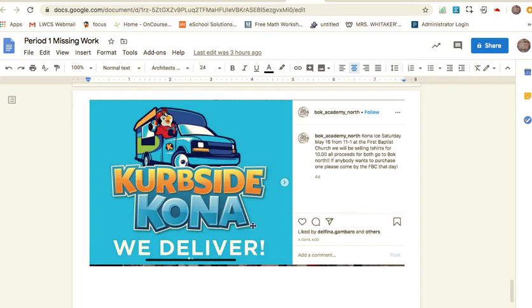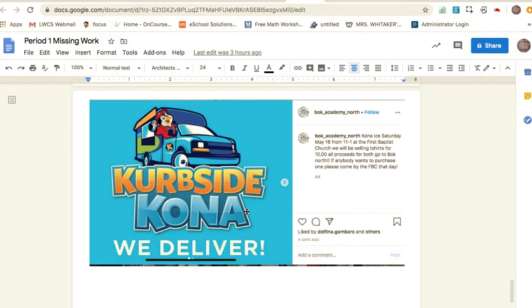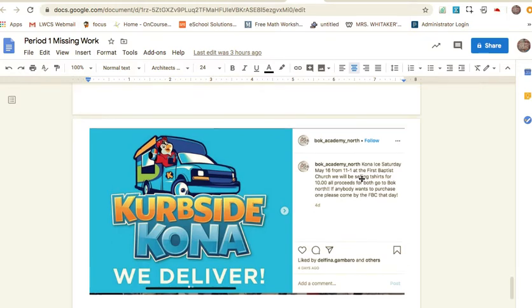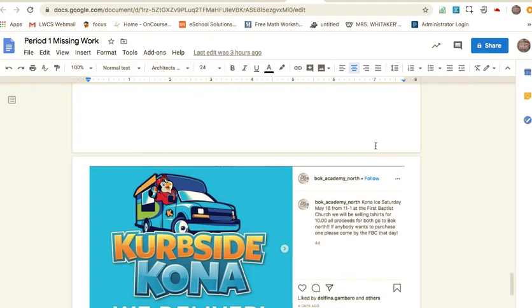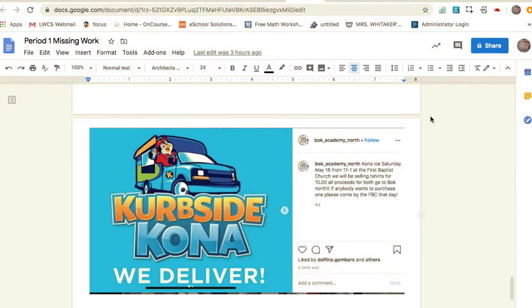Curbside Kona Ice will be this Saturday at First Baptist Church from 11 to 1. Your BOGO is you get to see me and Miss Simpson for free at the Kona Ice. We will be there selling t-shirts and saying hello to you guys.